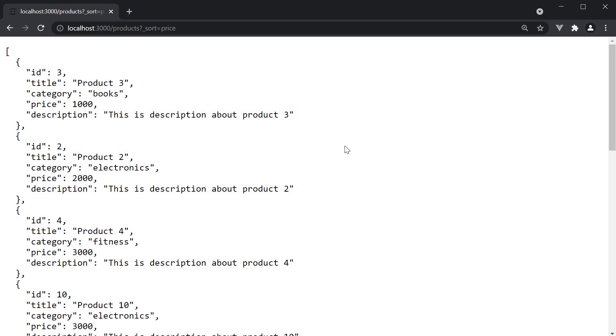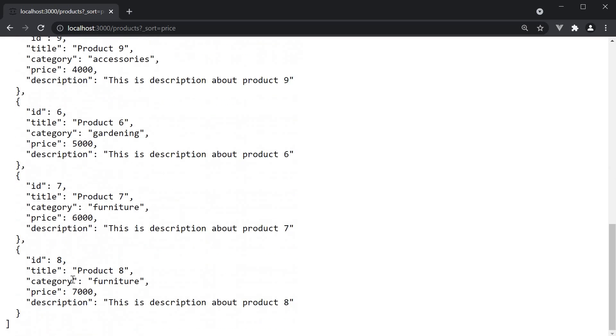And when we make this request, you can see products sorted in the ascending order of their price, from 1000 all the way till 7000.